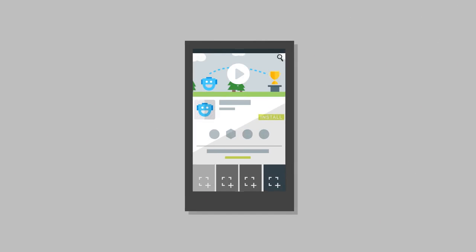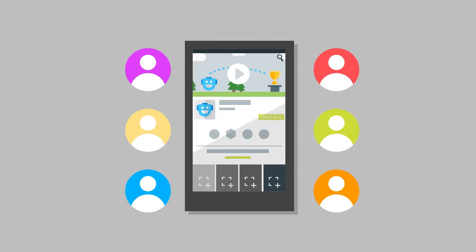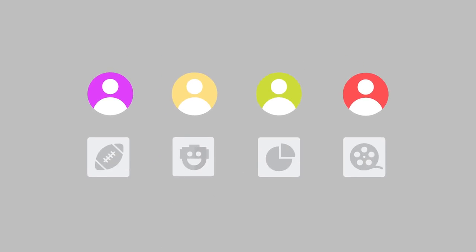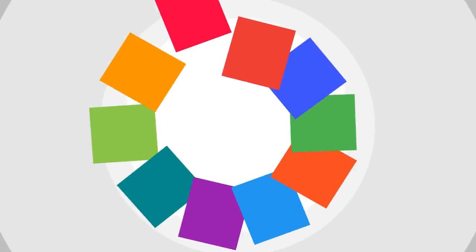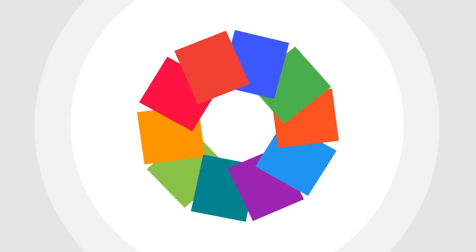Once you've built a quality app and published it on Google Play, you've got to start letting people know about it. Users have lots of apps to choose from, so you need to work to make yours stand out. Here are 10 tips you should follow to get more users to install your app.